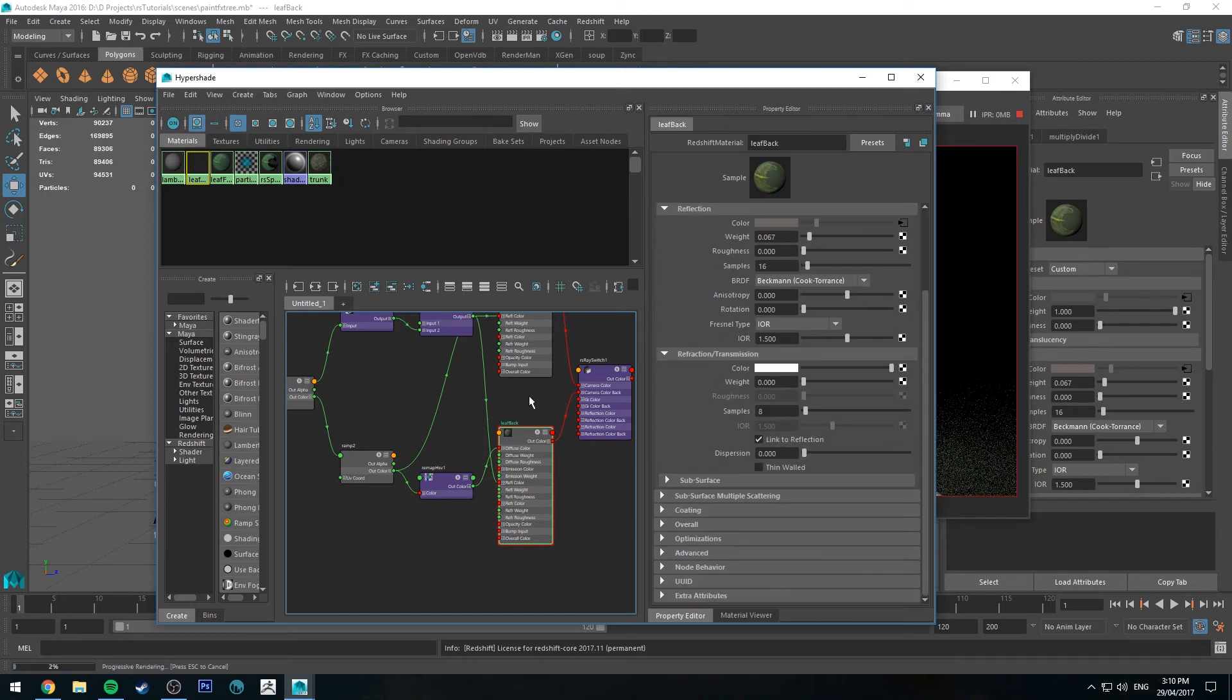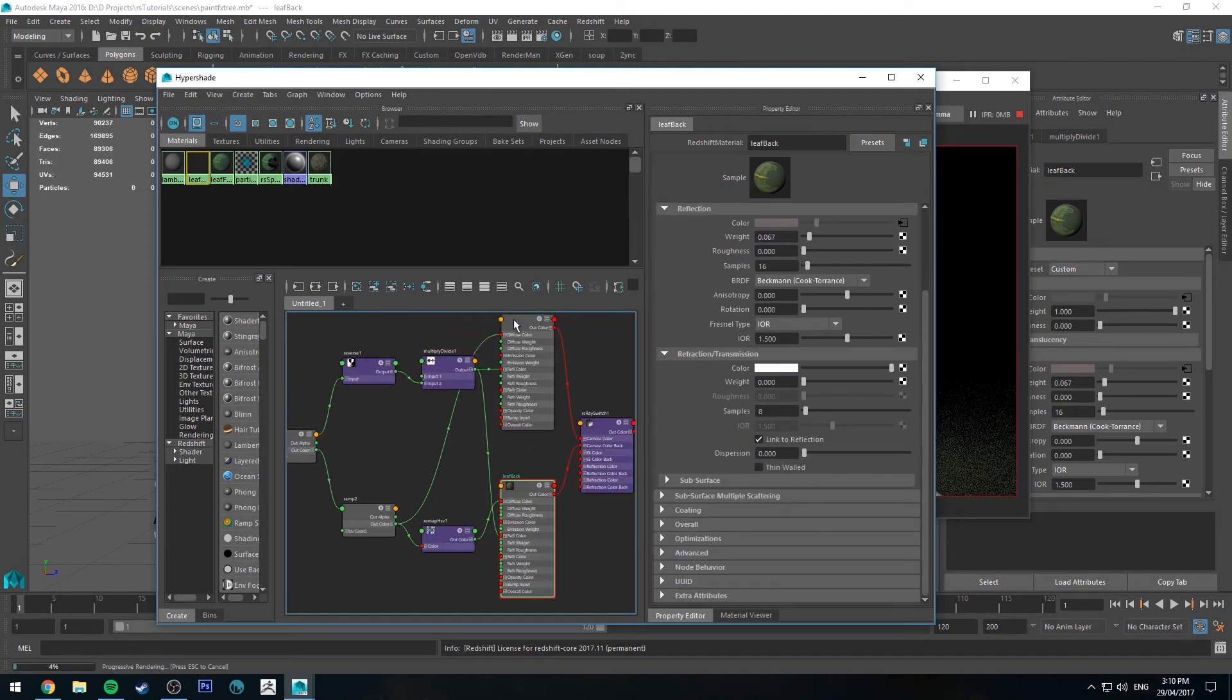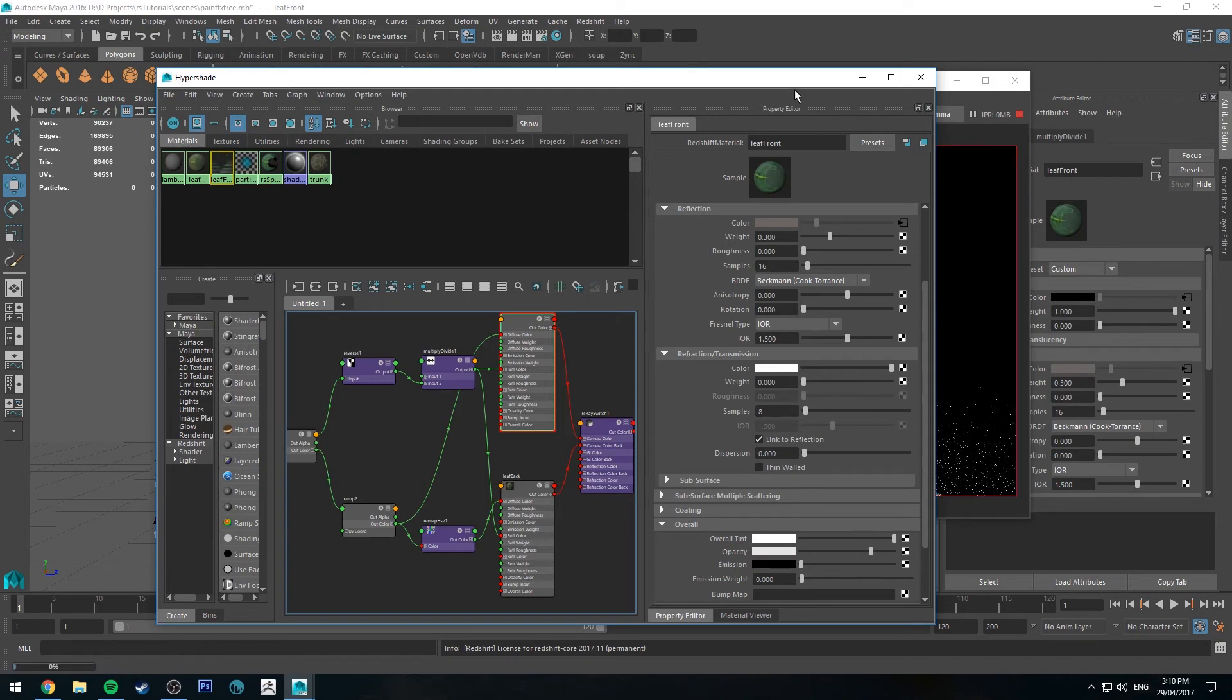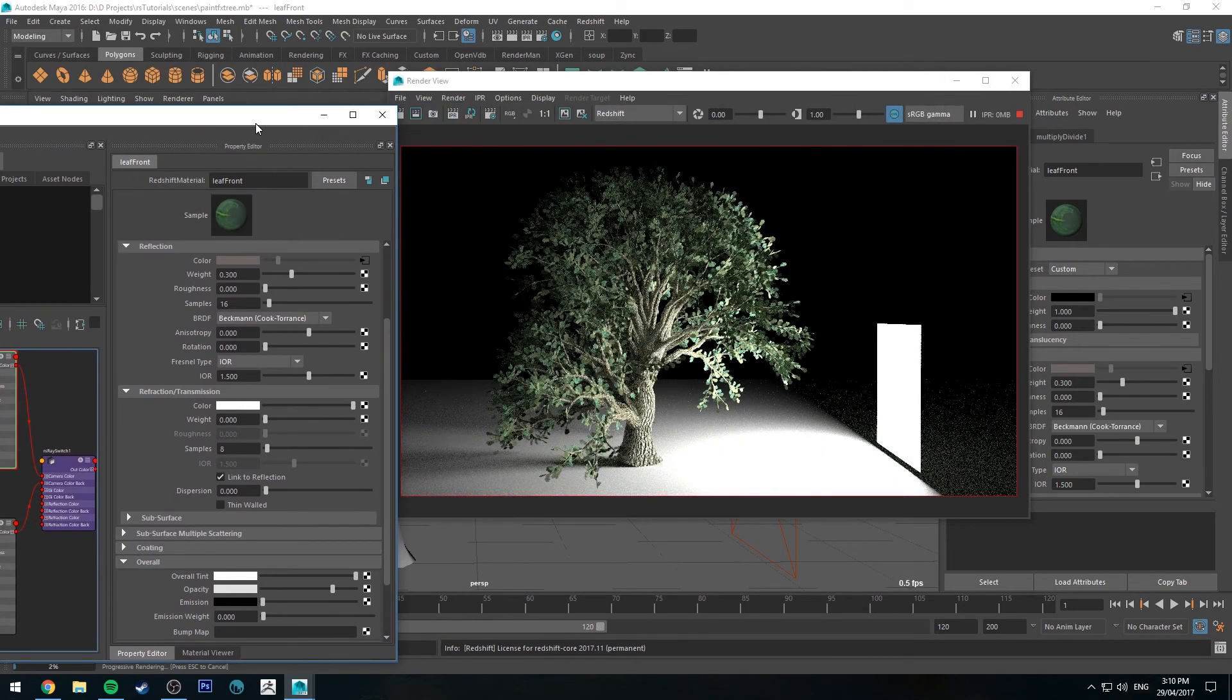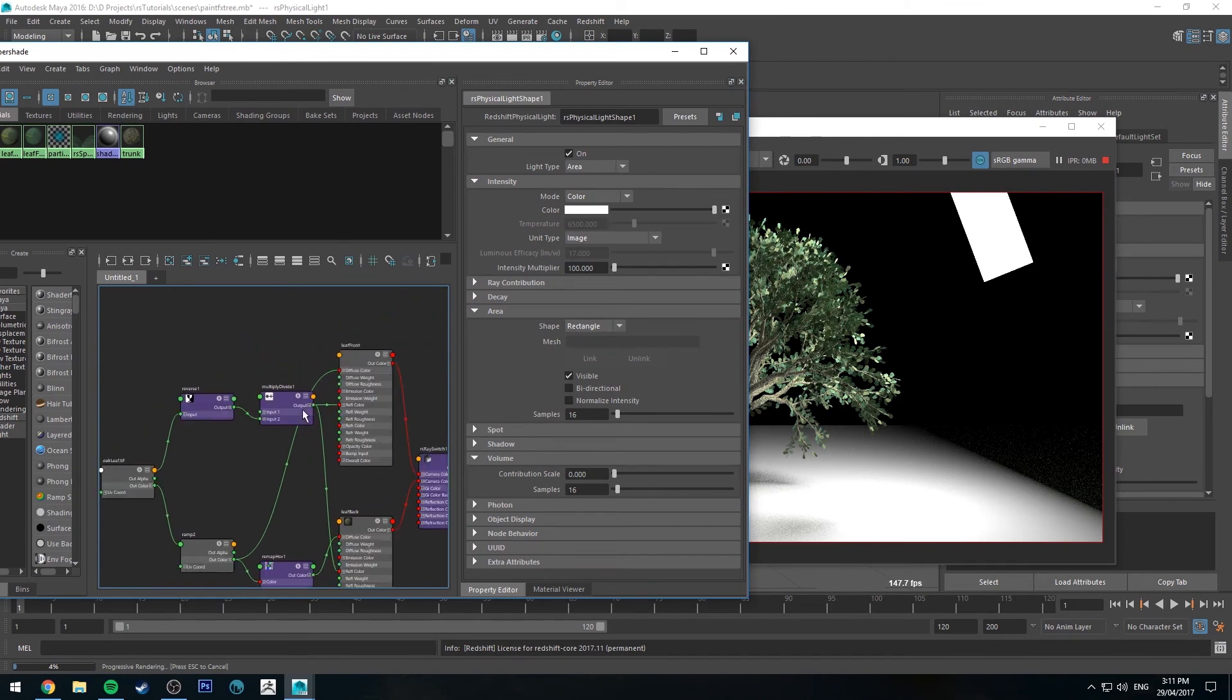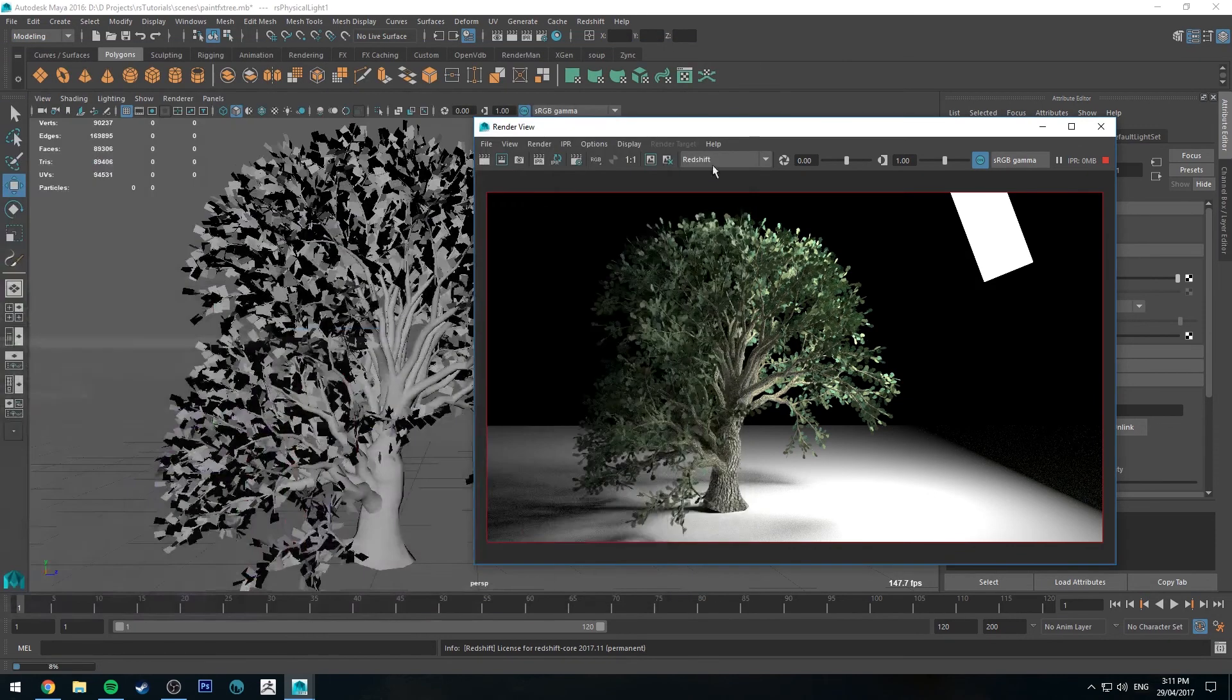So you could say that maybe you wanted less specularity on the bottom side. You could do stuff with transparency. And obviously once you're starting to get into transparency, it's an overall. So opacity, if you change the opacity, you get a little bit more transmission through the leaves. You could also put in a remap HSV node for your front side if you want it to be more saturated, etc.